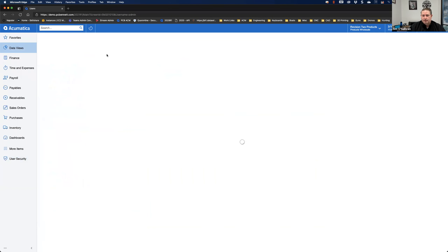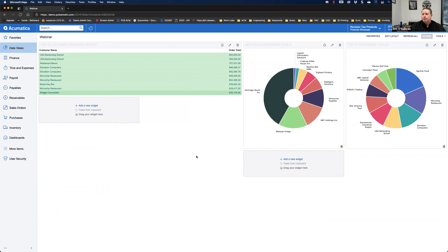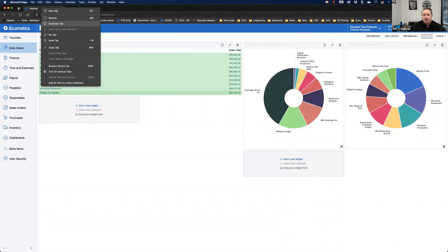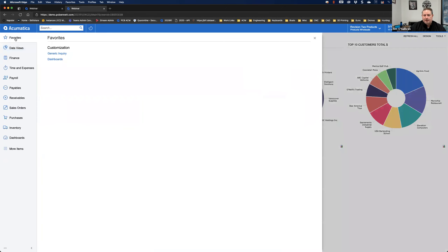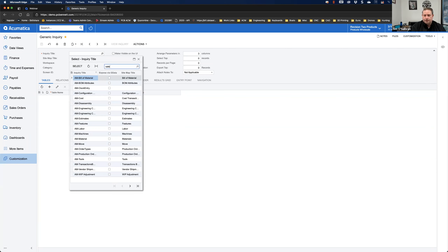I'm going to show you a few things in the existing dashboard. Once you have the Dashboard Designer role, you'll have a Design button. When you click it, it puts the dashboard widgets into edit mode, and clicking the pencil brings up the widget properties showing the inquiry screen that the dashboard is built off of. I'm going to duplicate my tabs so I have my dashboard on one tab and my Generic Inquiry page on another, and I'll pull up that inquiry first to show you where we're going to end up.